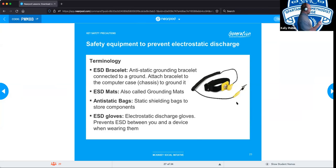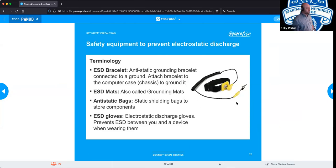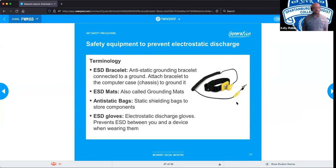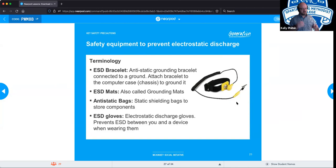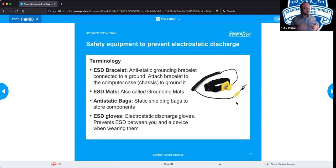The next level of ESD protection is the ESD mat — a mat you can stand on or that components can sit on, with a cable that grounds it as well, maintaining a neutral charge. For transportation and storage of components, you have anti-static bags — grayish Ziploc-like bags you store components in. Even when you remove a component, if you're ever going to use it again, store it in an anti-static bag to protect it from ESD damage.